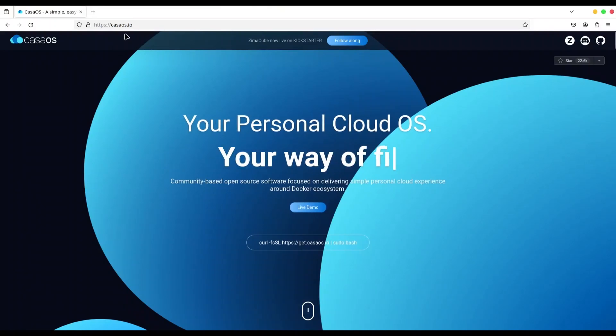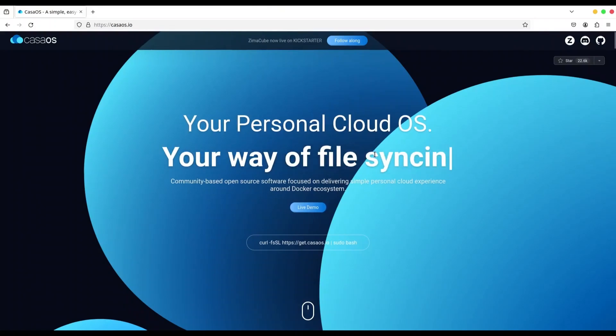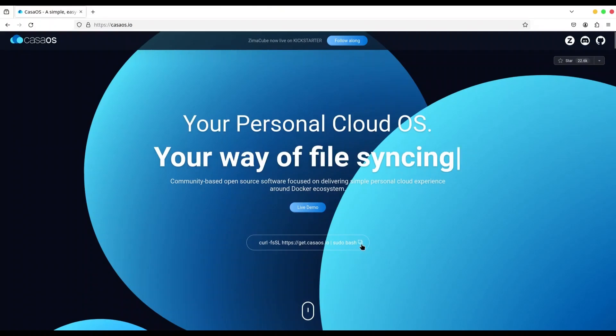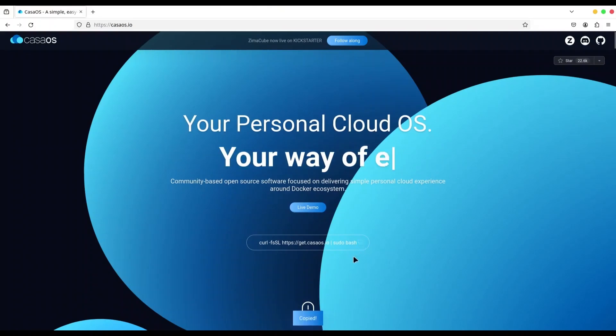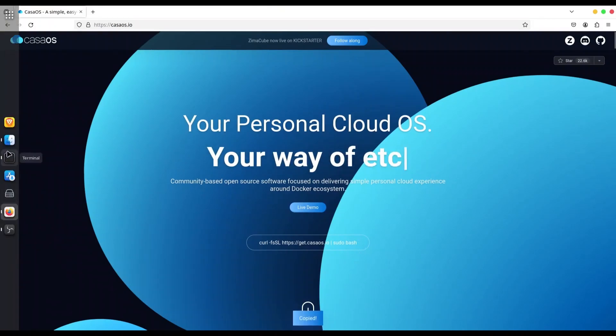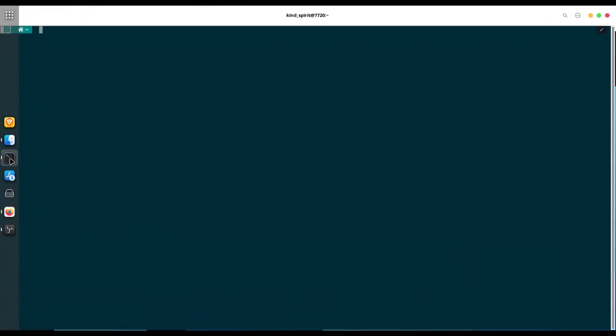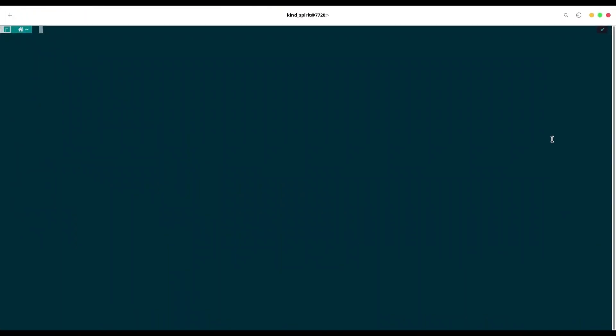casaos.io and copy this command. Open your terminal and now we are going to navigate to my Zima Board.